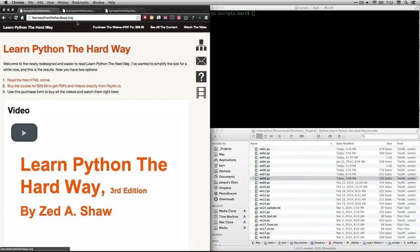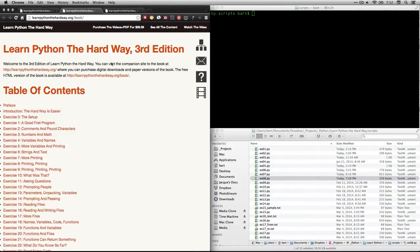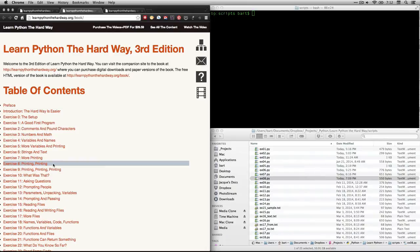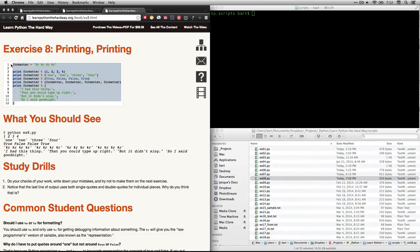If you go to learnpythonthehardway.org and either click on read the free HTML online or on this tree diagram, that'll take you to the table of contents, which is right here. In this exercise, we're going to be doing number eight, which is called printing printing. And if you click on that, it'll take you to this page. There's not much you have to do, but there's a few things I need to explain as we go through it.